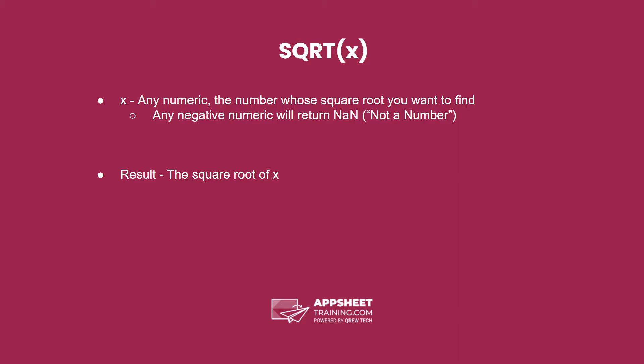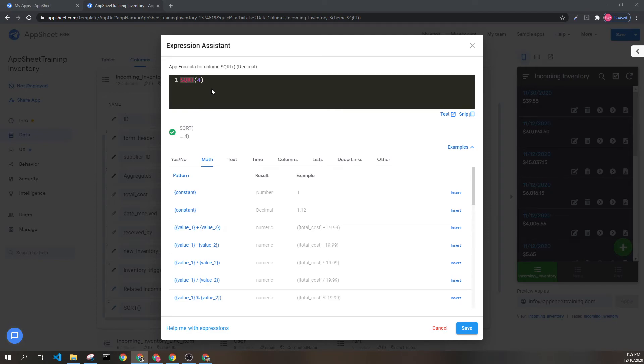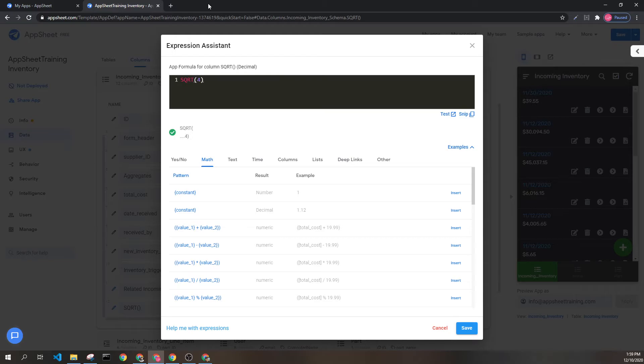The result is the square root of x. Let's look at an example. Here we can see that we have the function sqrt and our parameter of 4. This will return the value of 2, but we can do decimals if we want to.